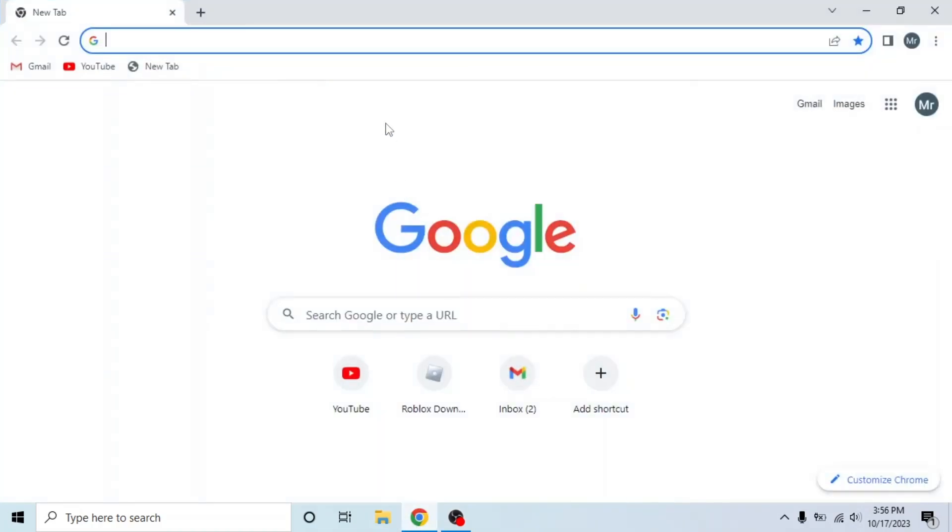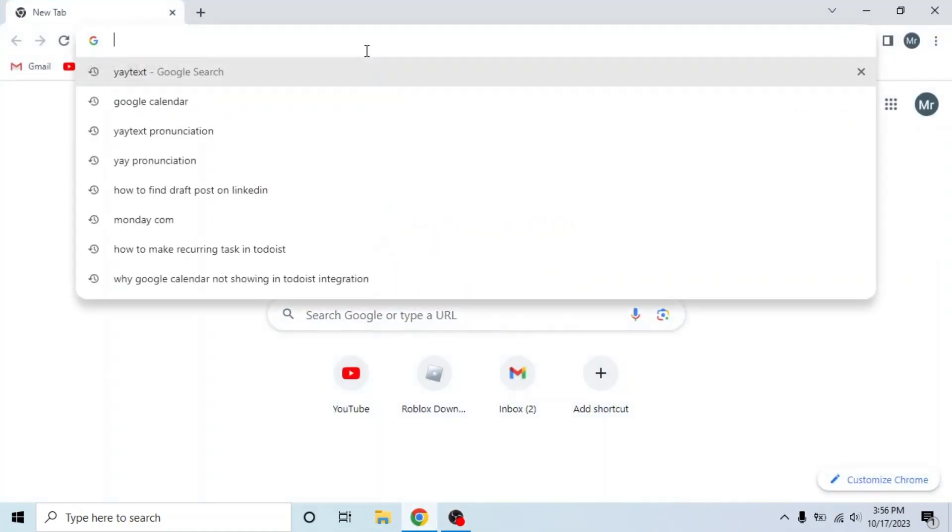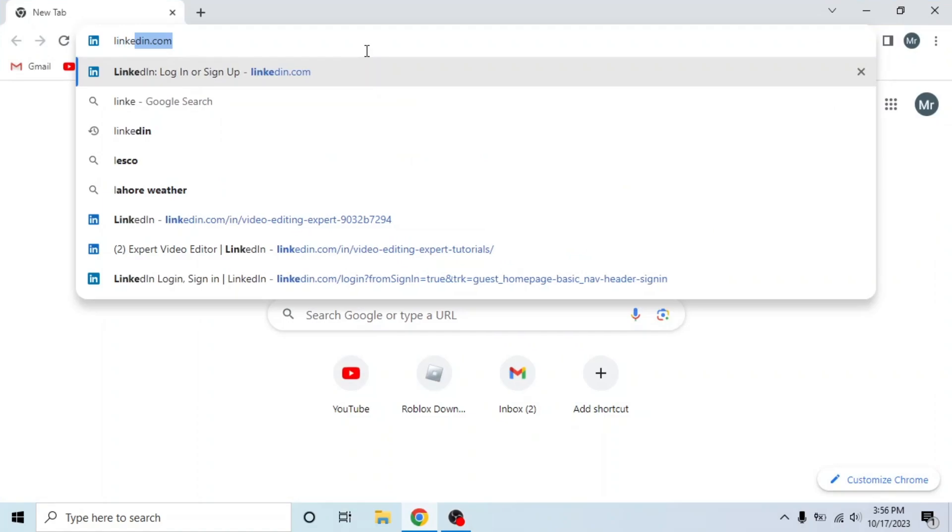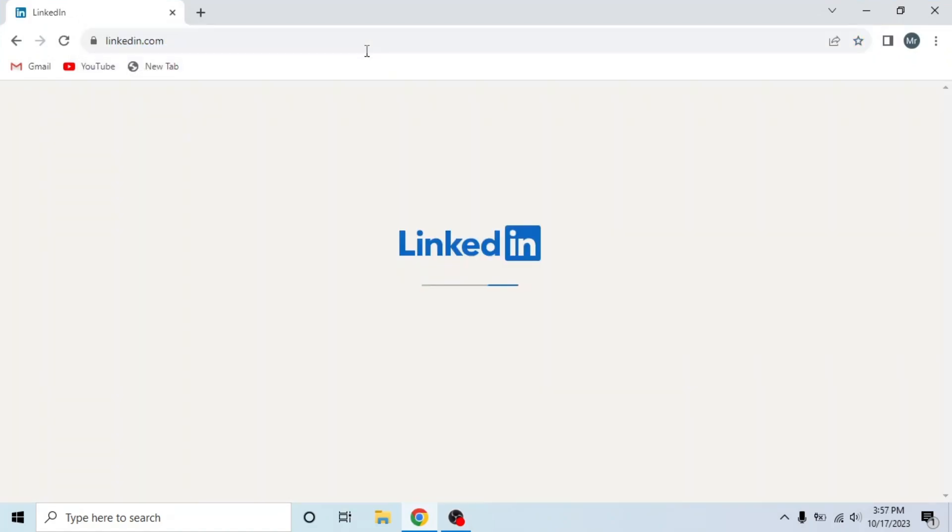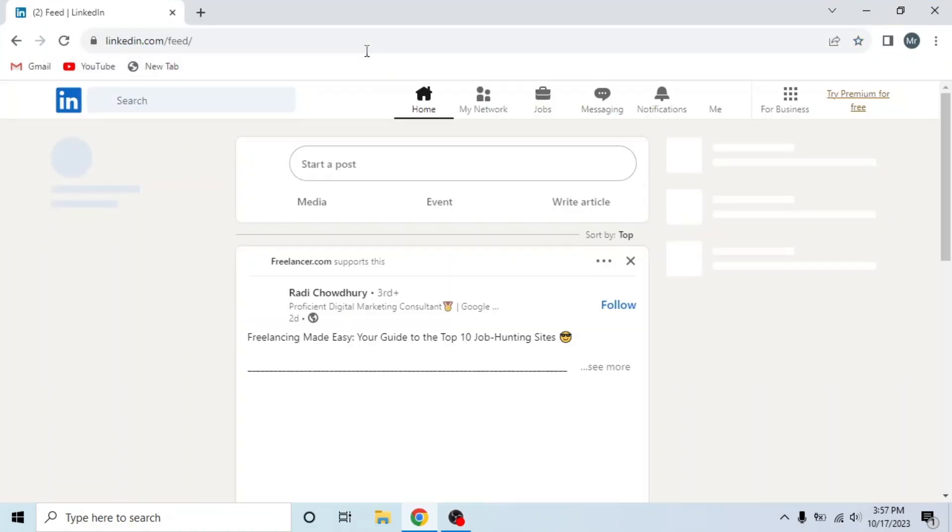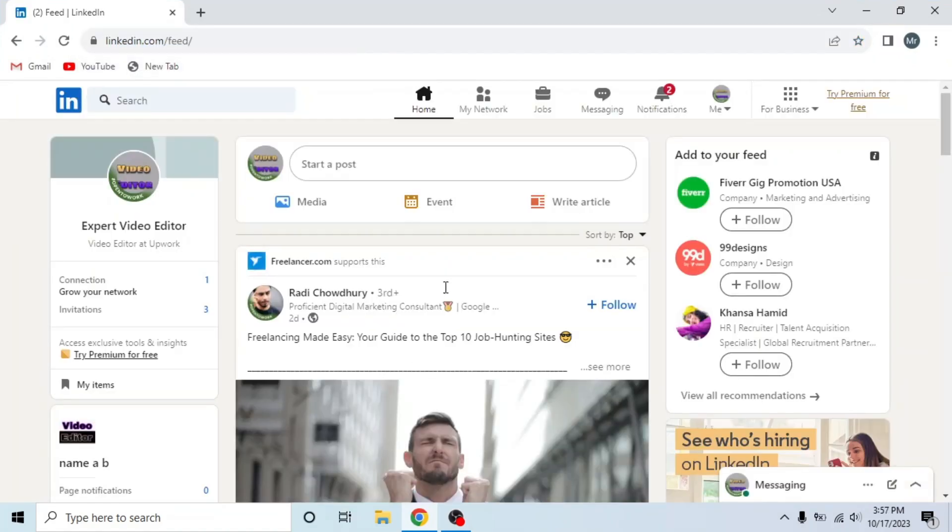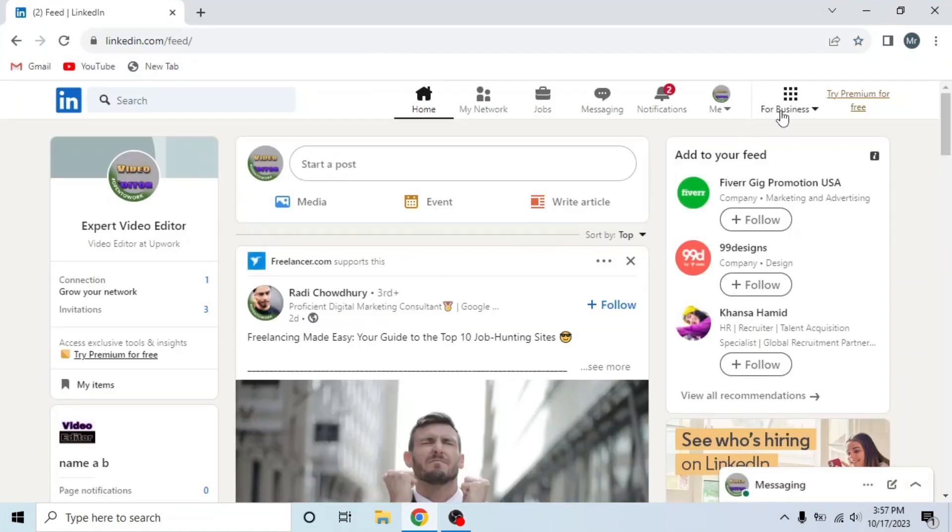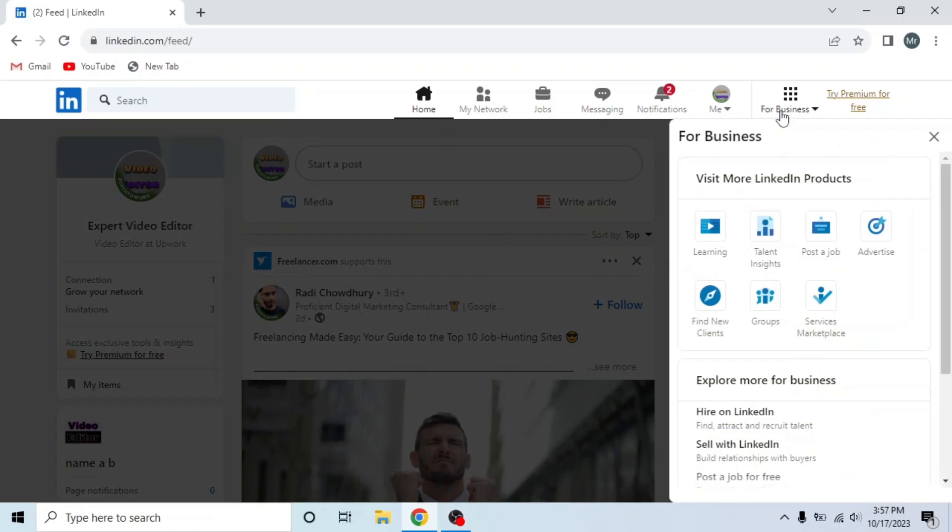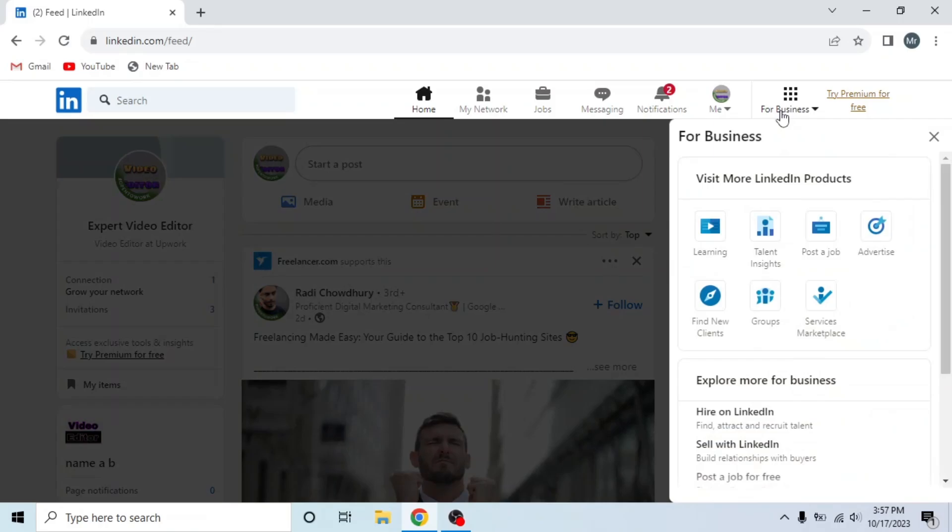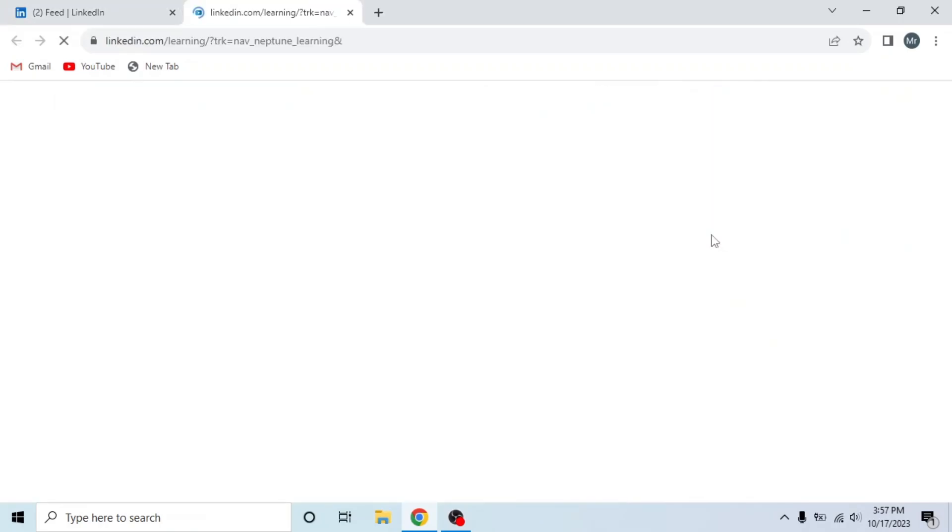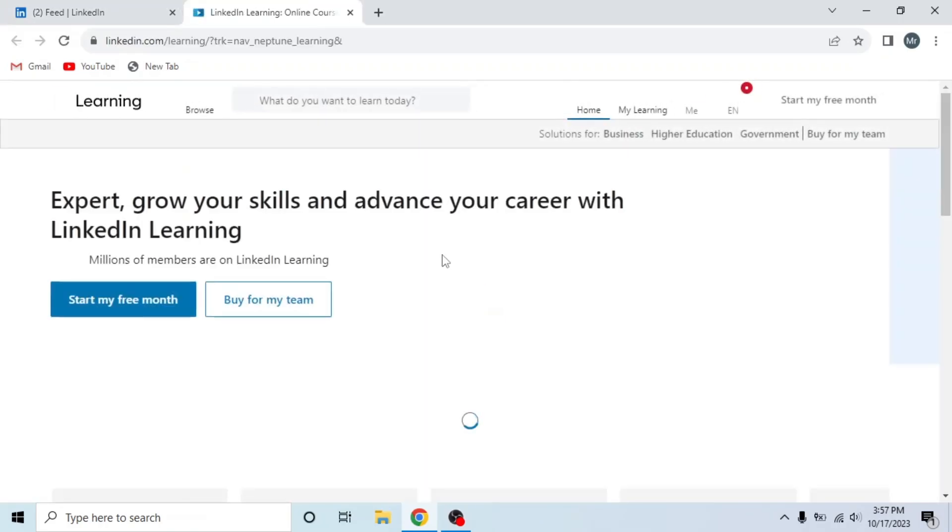First of all, open any browser in your system, search LinkedIn.com and sign into your account. After signing into your account, click on For Business on the top right side. Then click Learning from the drop down, a new tab will open.